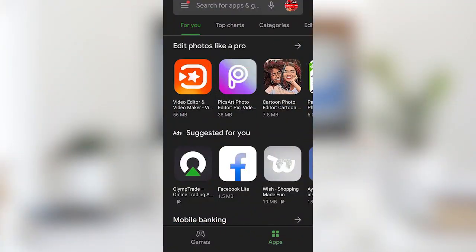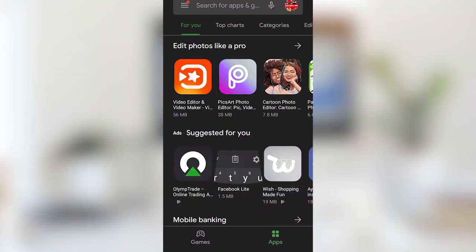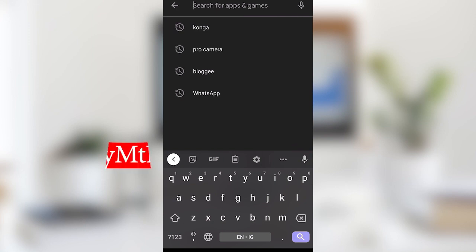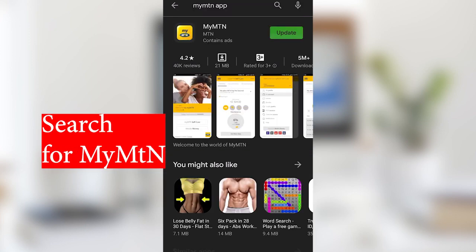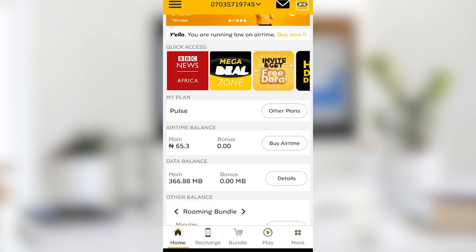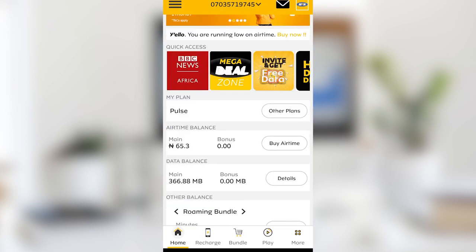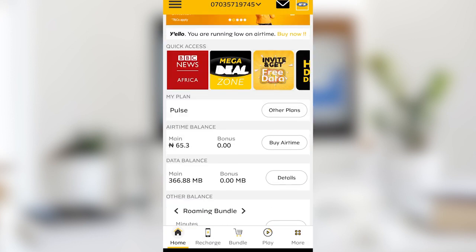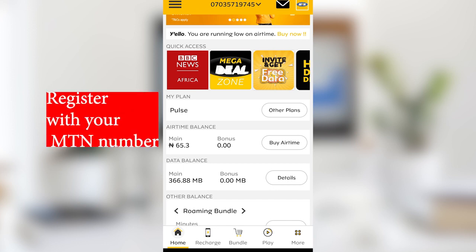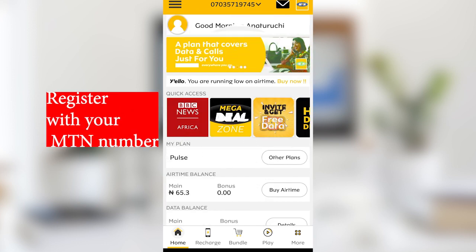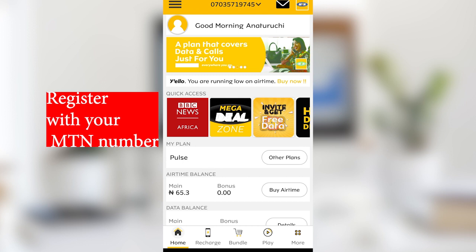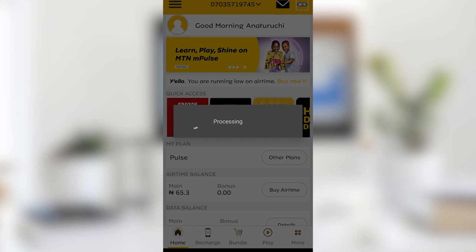You can also get cheaper ones. First thing you have to do is navigate to the Google Play Store and search for MyMTN. You can see here you can easily install it. Open the application, and if it's your first time using it you are going to be asked to register using your MTN phone number.